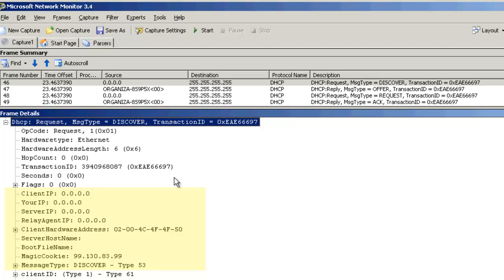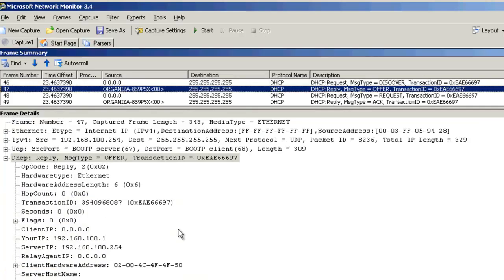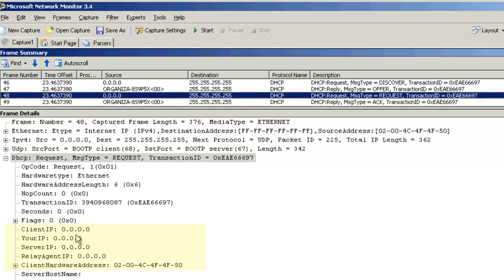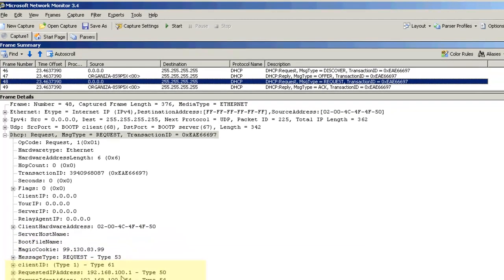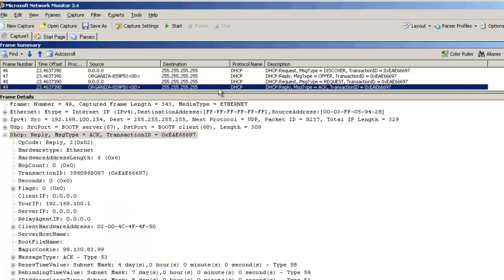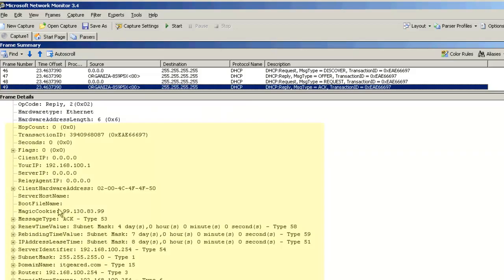The second packet is the server responding back to the client. In this case, the server has offered the IP address of 192.168.100.1. The third packet, the client is requesting to use the IP address that's been offered to the client, 192.168.100.1. The last packet is the server sending back an acknowledgement to the client, indicating that it should use the 192.168.100.1 address and its leases for eight days.